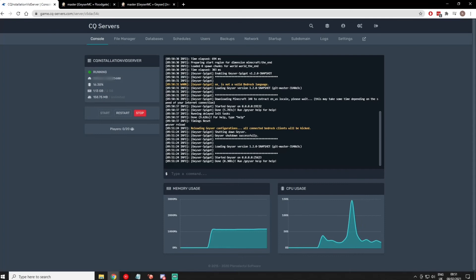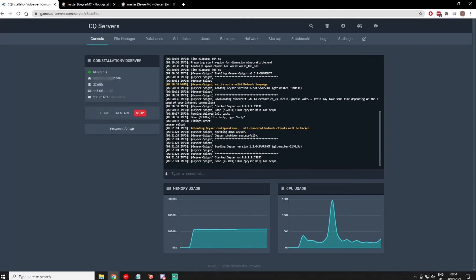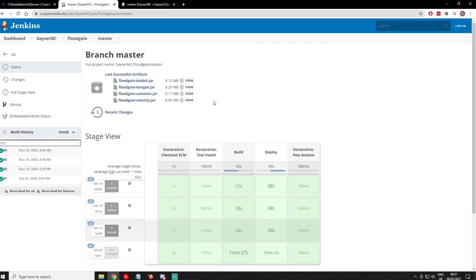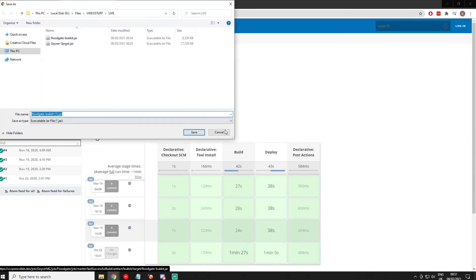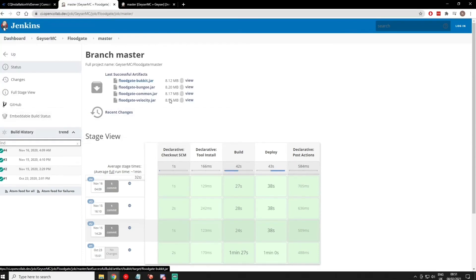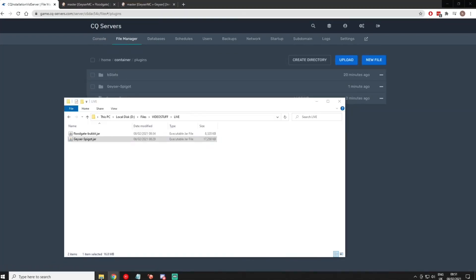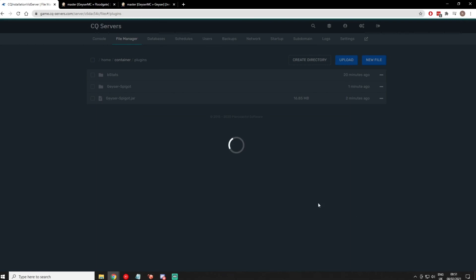Now that you've installed Geyser, you probably also want to install Floodgate, which allows people to join even if they don't have a Java account — just if they have a Bedrock Minecraft account. To do that, go to the link in the description below and download floodgatebucket.jar. Then go back into your file manager, go back into your plugins, grab that file, and just drag and drop it in.